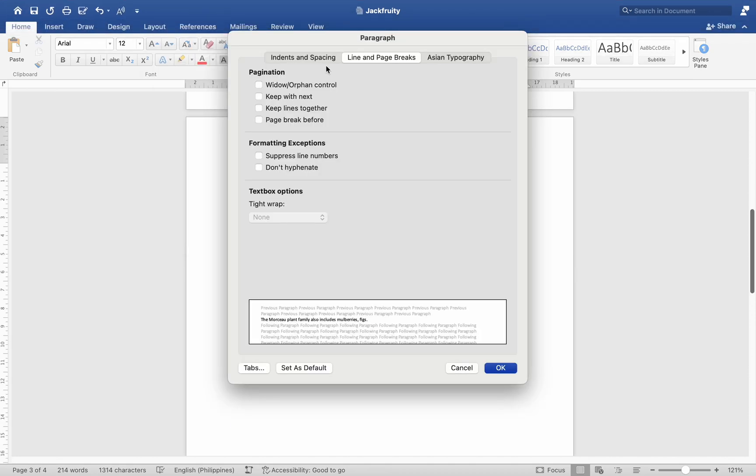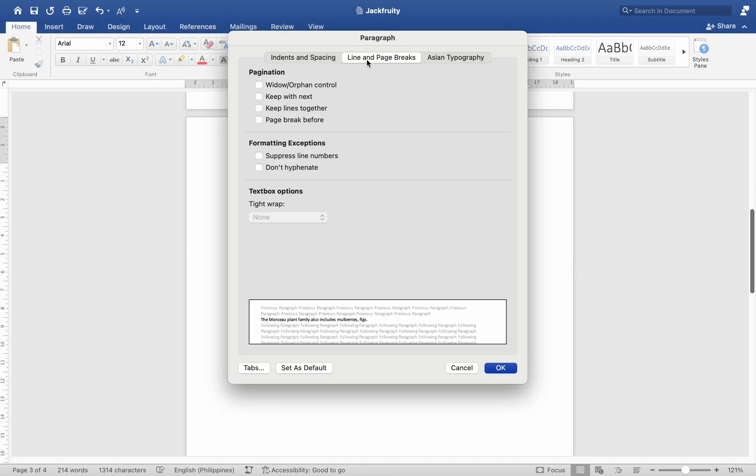Keeping paragraphs together - to prevent Word from separating two paragraphs, select both paragraphs, go to Format > Paragraph, then under the Line and Page Breaks tab, check Keep With Next.